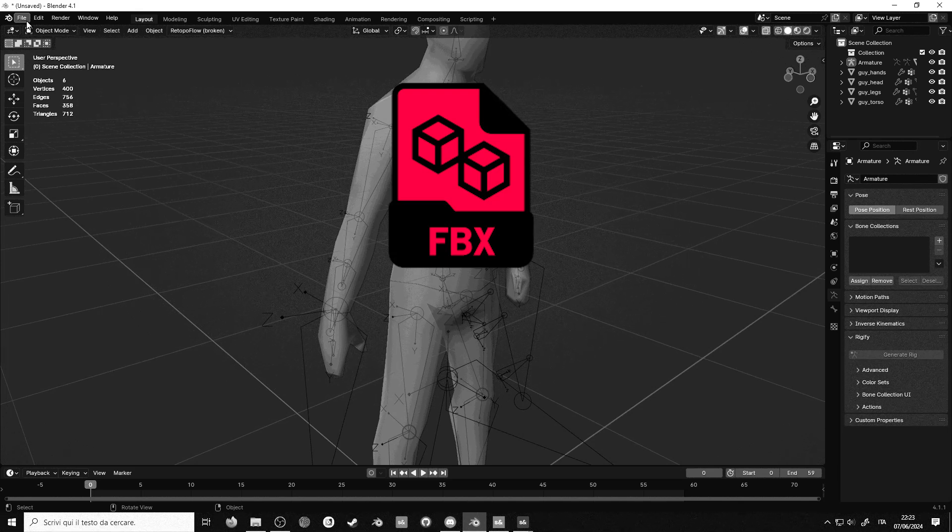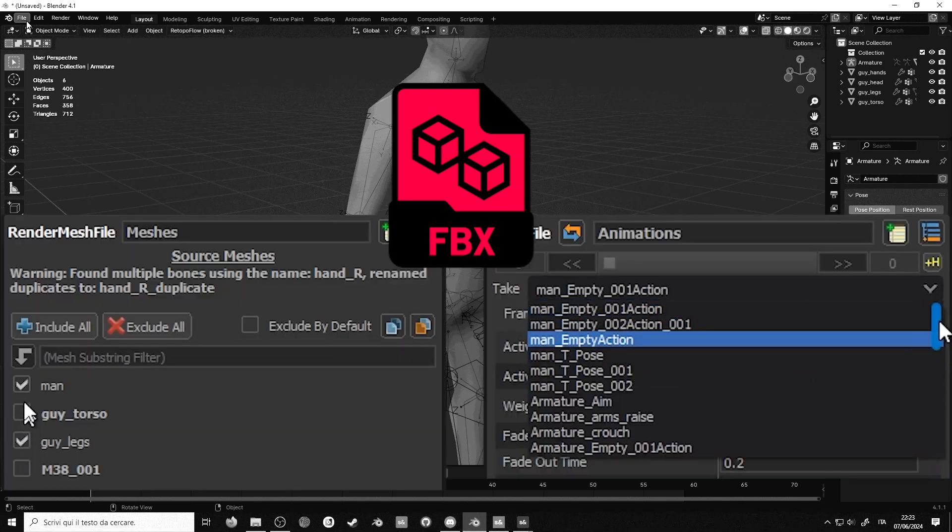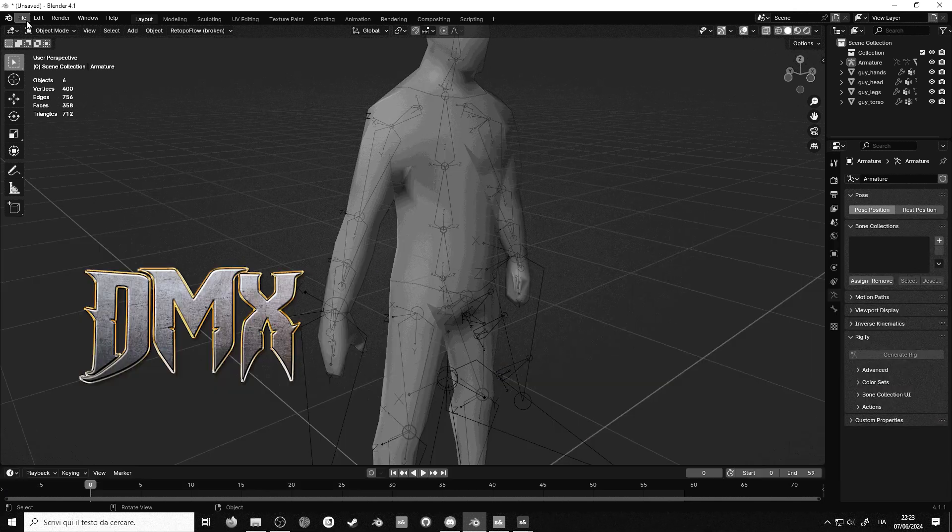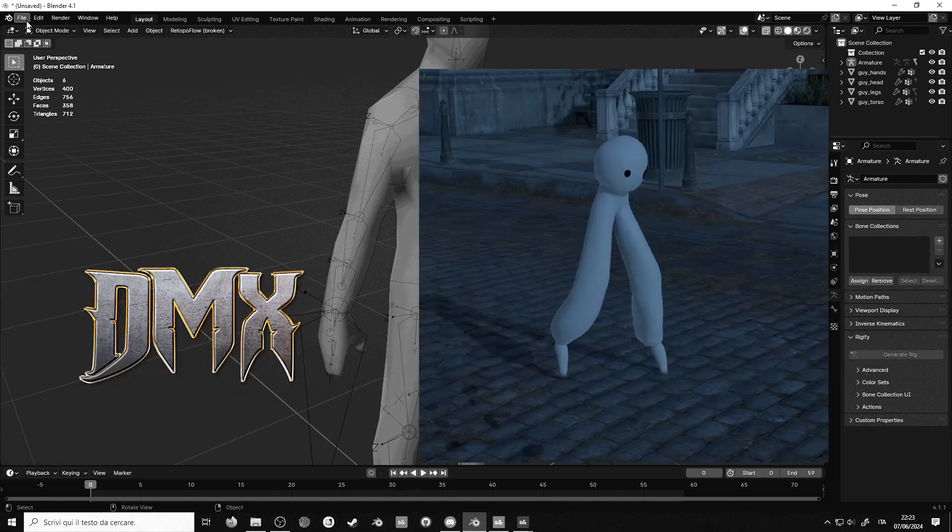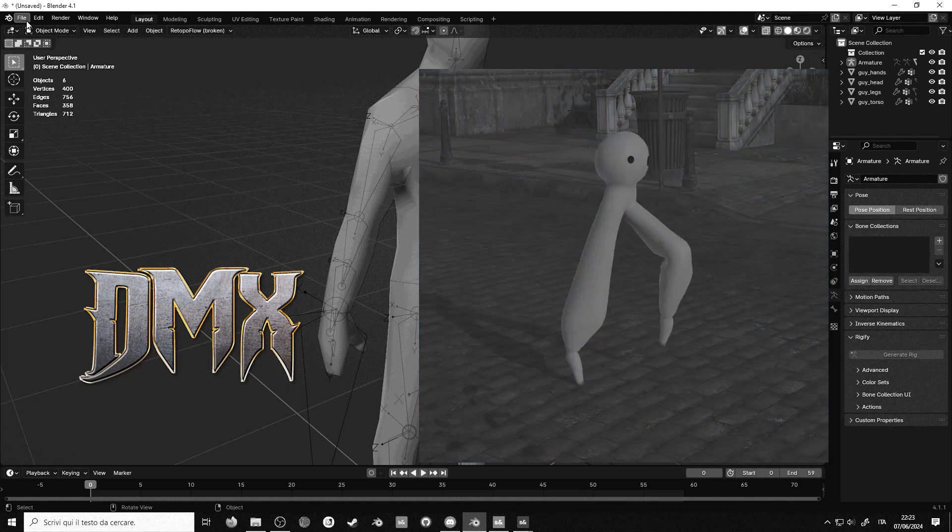While DMX is the source native format, it can store some features that FBX can't. However, with time, many of these have become deprecated,